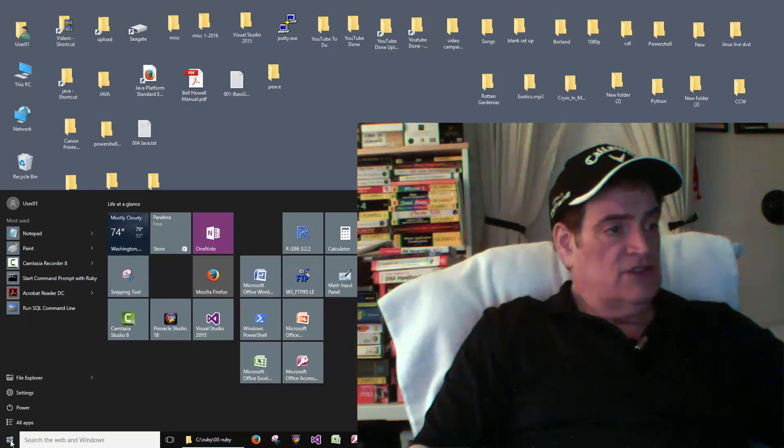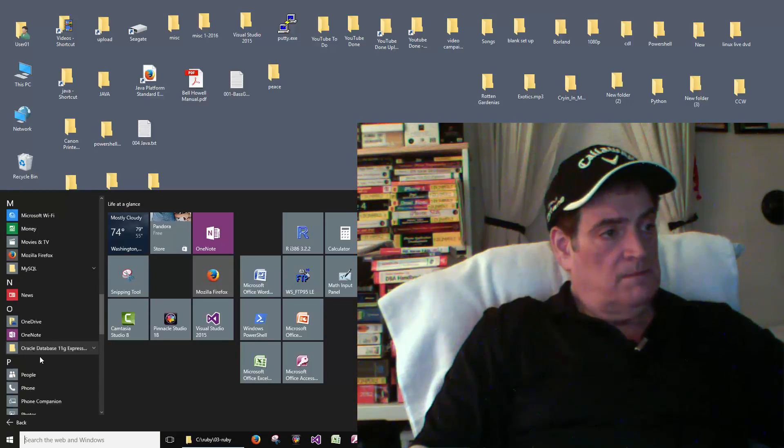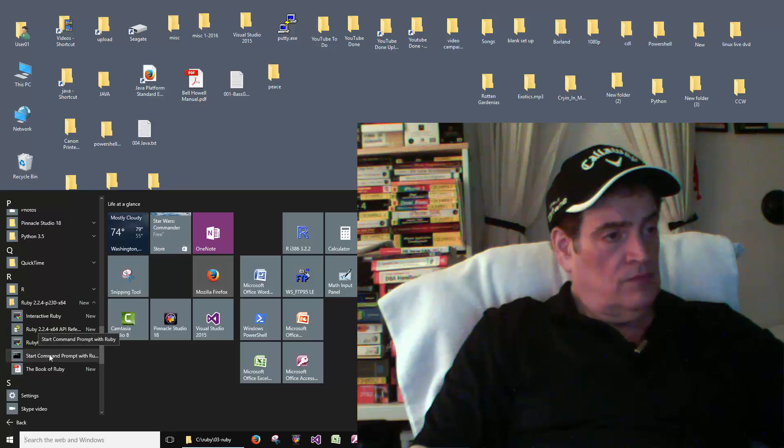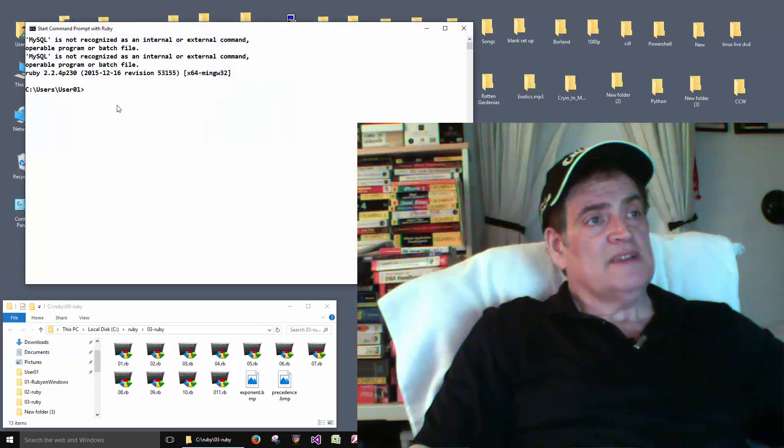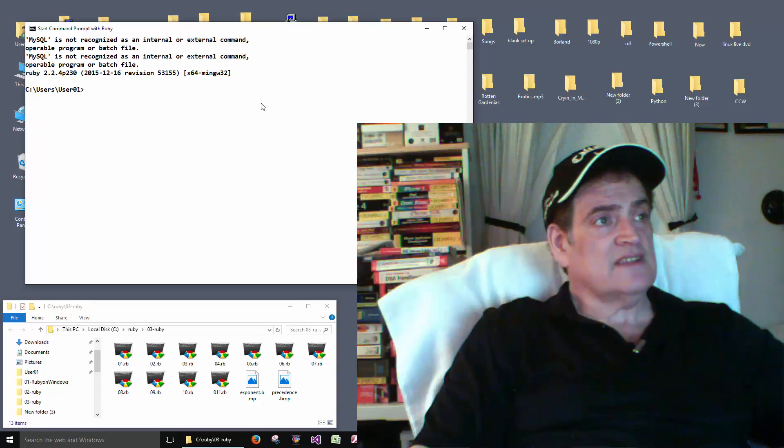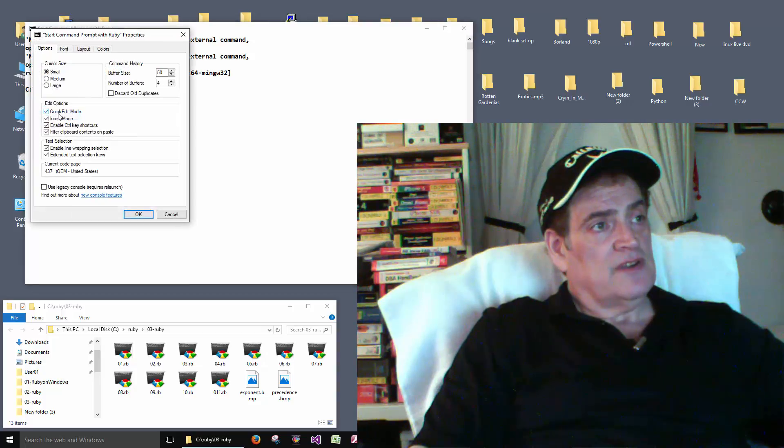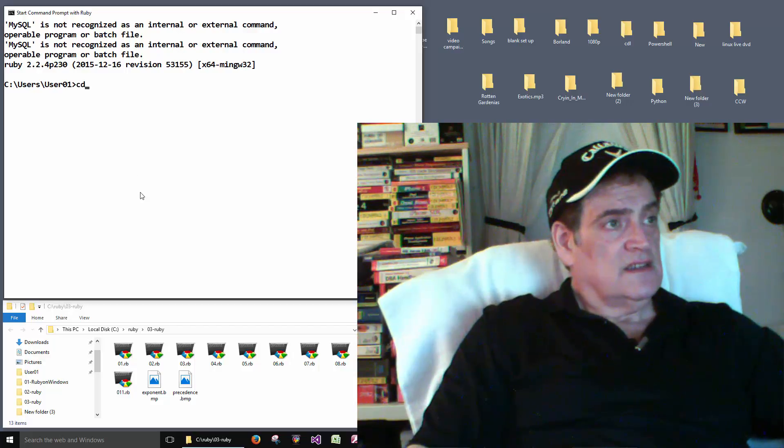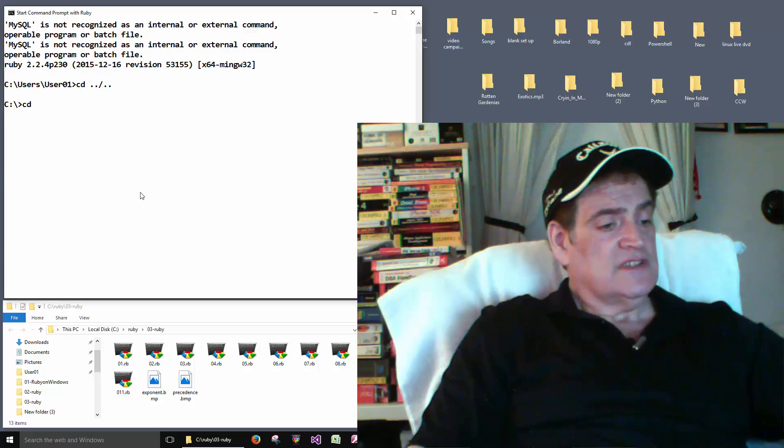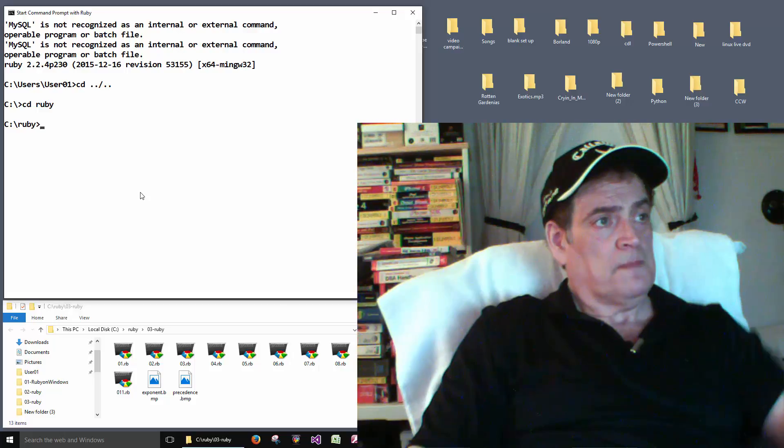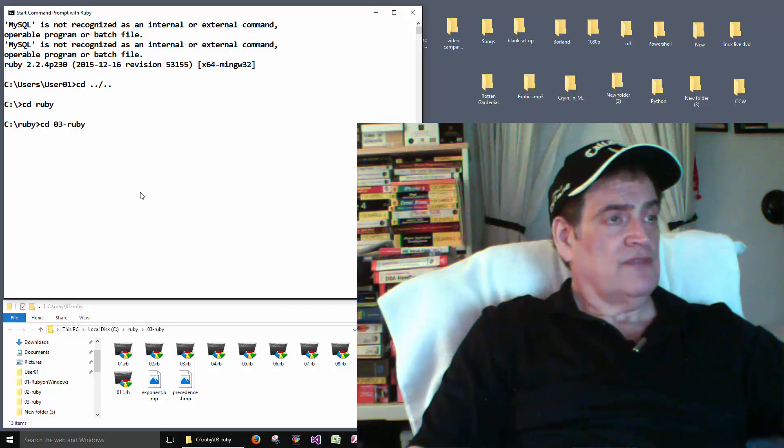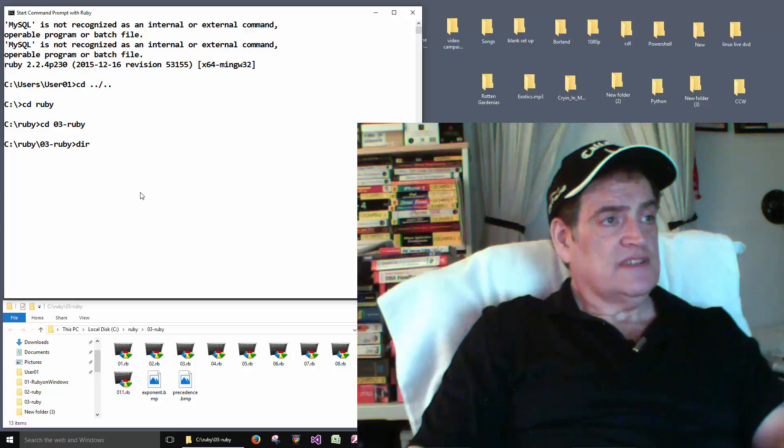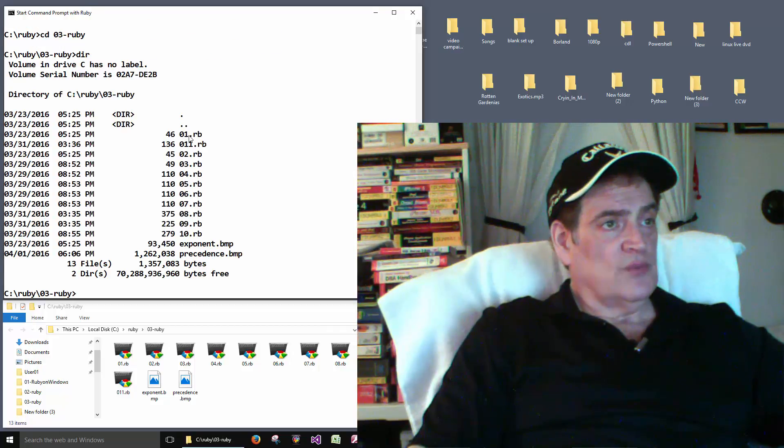There's our files. Let's go ahead and start the Ruby prompt. And it saved my settings from last time so I don't have to change the background and the font and things like that. I think I will make that font a little bigger. So let's cd to c colon and we'll cd into the Ruby folder. And then cd into the 03 folder. Do a dir to see files. And there's our 10 files.